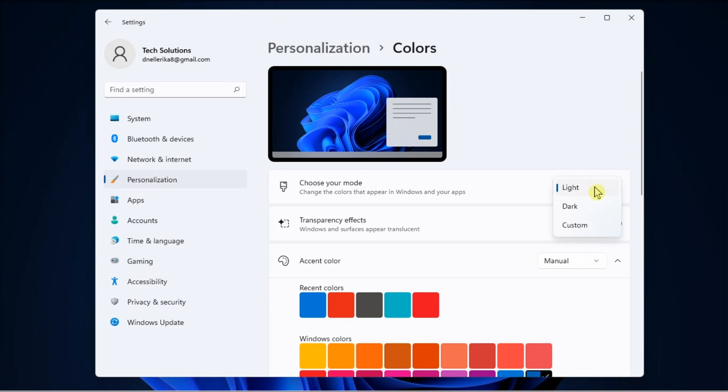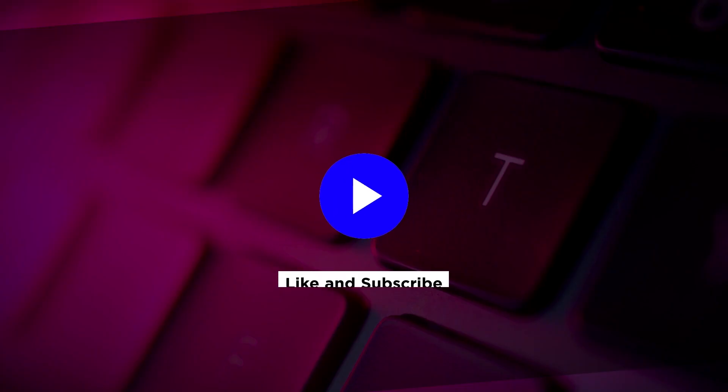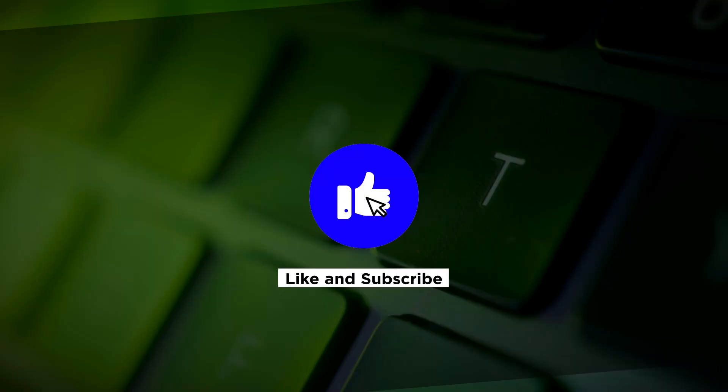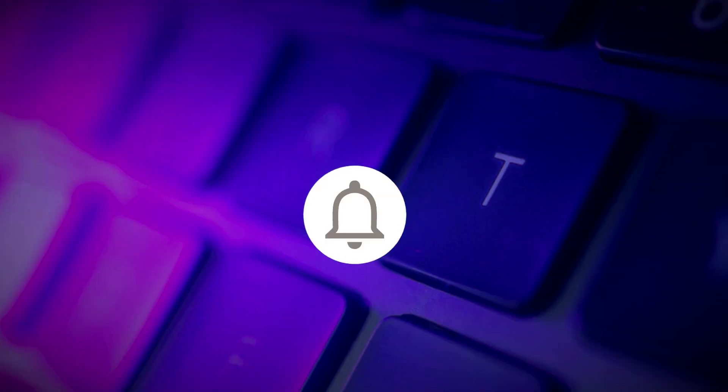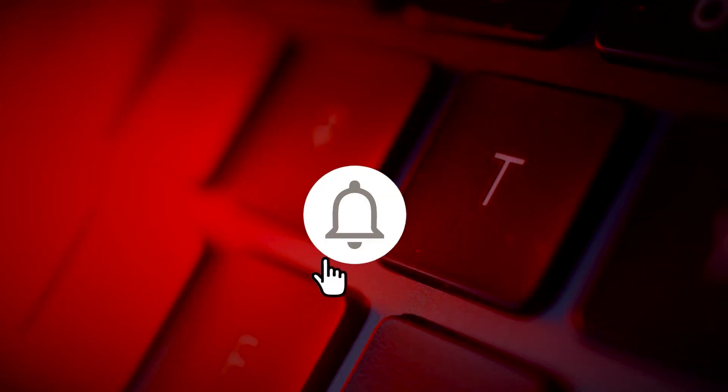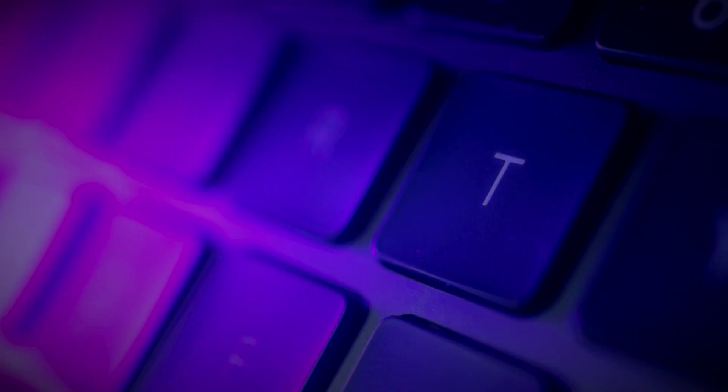And that's all there is to it in turning on or off the Dark Mode on your Windows 11 computer. If you found this video helpful, kindly like and subscribe. You may also click and turn on the notification bell so you can be notified whenever we release new videos.